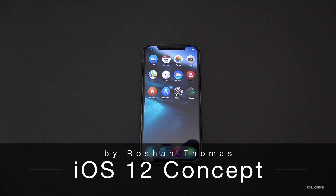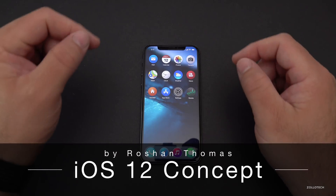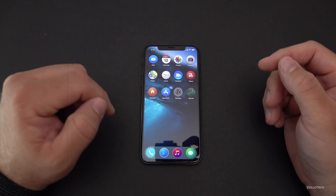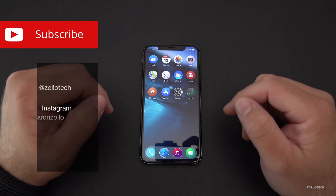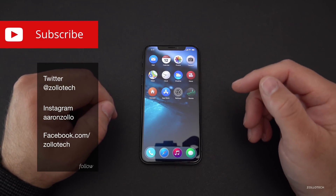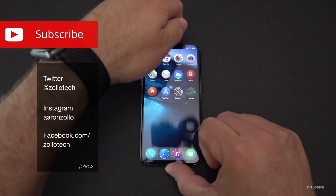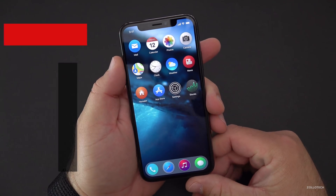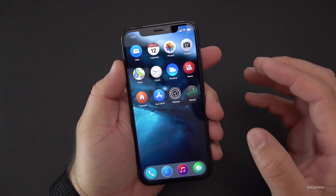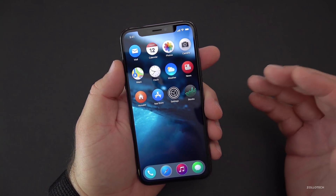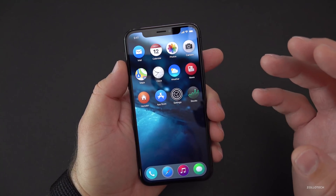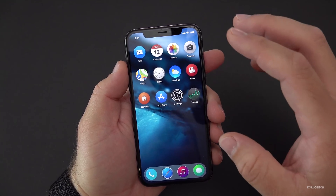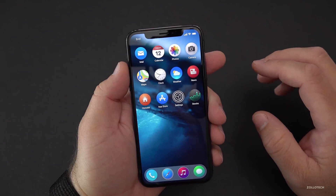Hi everyone, Aaron here for Zollotech, and this is an iOS 12 concept. This was sent to me by a fan, Roshan Thomas. He's a UI/UX designer from India, and if Apple was to redesign some of the icons for iOS 12 and add some of the smaller features — like maybe they talked about doing this year — and not doing a complete overhaul, this could be some of the things they change.